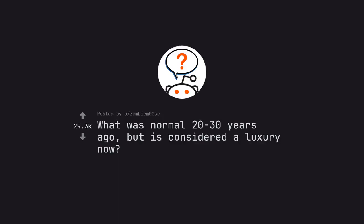Ask Reddit by Zombeam007. What was normal 20-30 years ago, but is considered a luxury now?